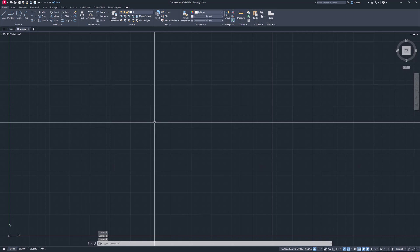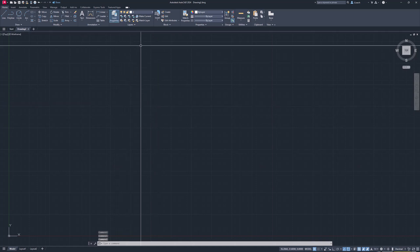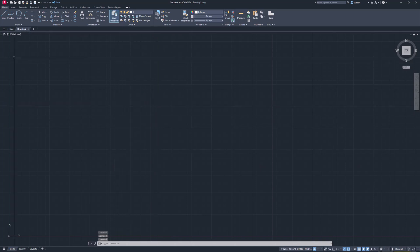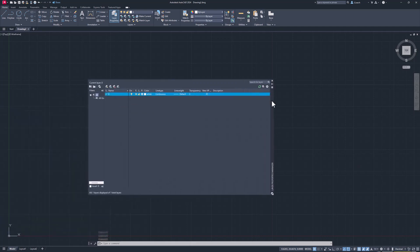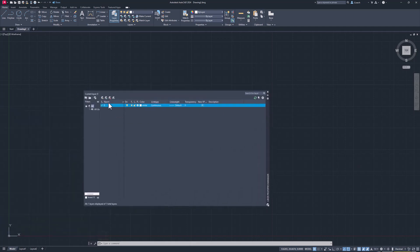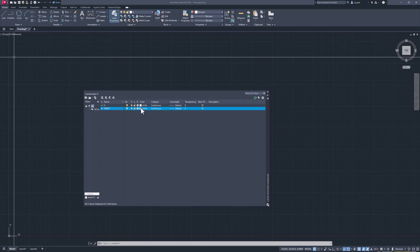The first thing I want to do is create a couple of layers, so I'm going to go to Layer Properties and click on the brand new button to start a new layer. I'm going to name this layer 'object' and I'm going to make it red.